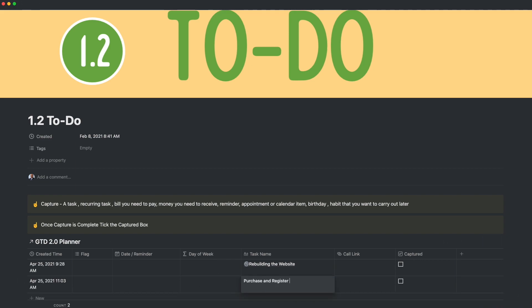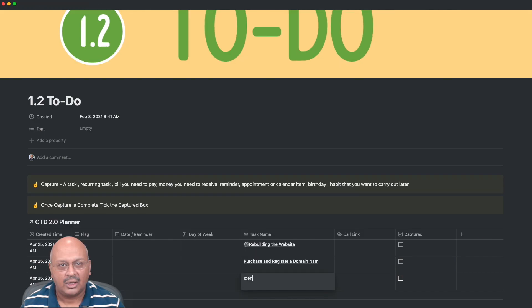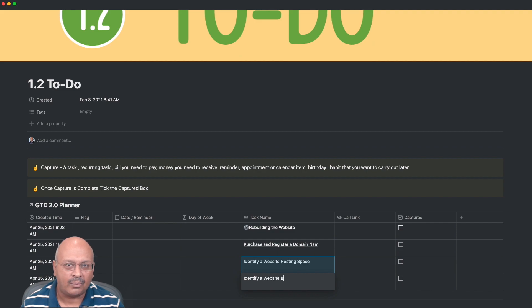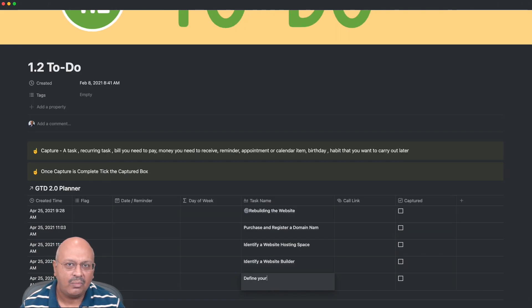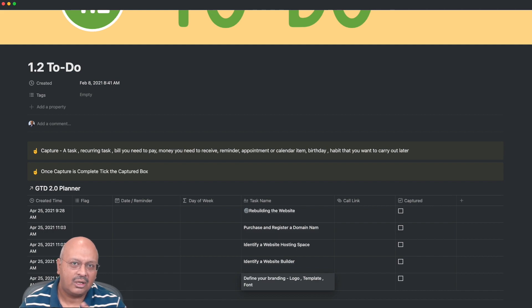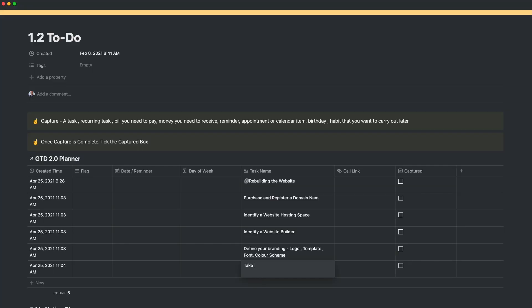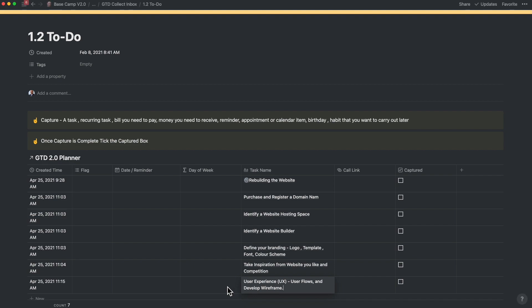Purchase and register a domain name. Identify a web hosting space. Identify a website builder. Define your brand — the logo, the template which is the look and feel, the font and the color scheme. Now that you have the shell within which things need to go, you can start to define the steps you need to take. Take inspiration from the websites you like and the competition. You need some kind of a website structure.